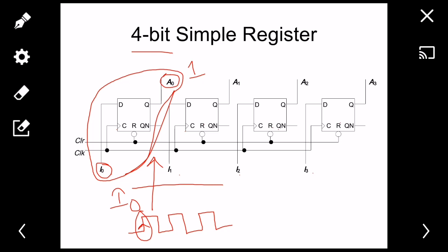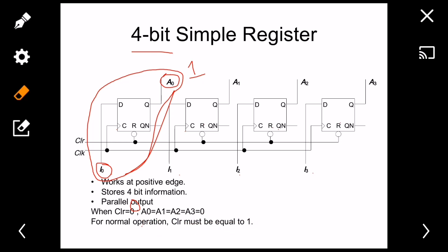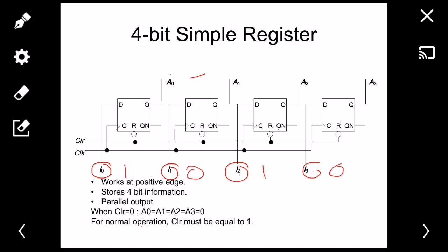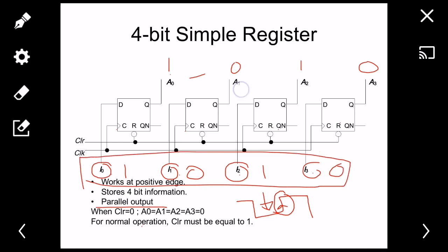This is how the four-bit simple register works. It works at the positive edge, stores four bits of information using four D flip-flops, and has parallel output. For example, if I give input 1010 at I0, I1, I2, I3, then after a positive edge I will have 1010 at the output — parallel input gives parallel output.